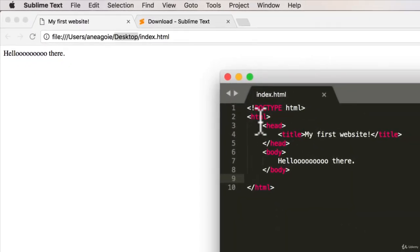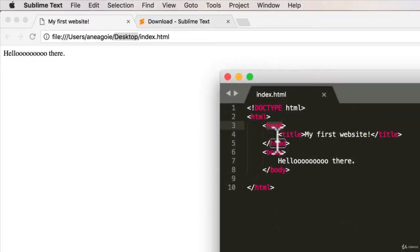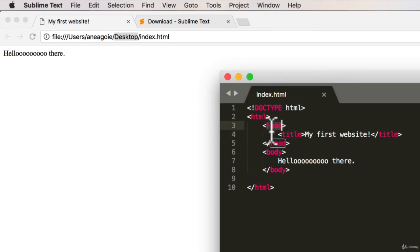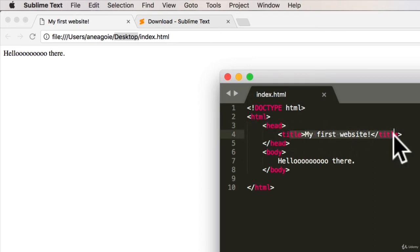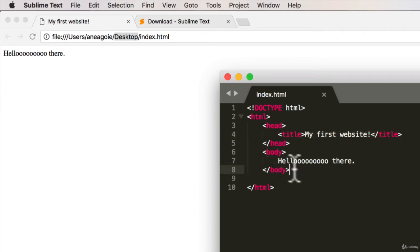And you can see over here in the file that we're referencing index.html on my desktop. So we can see here that we have HTML, we have the head, which we haven't really talked about yet. But we see that the title's in the head, kind of like a header. And then we have the body, which by looking at this, we can assume that it's whatever shows up onto the web page.